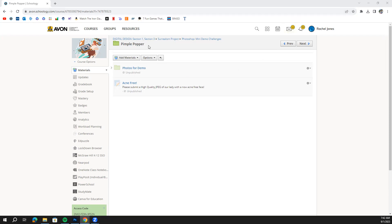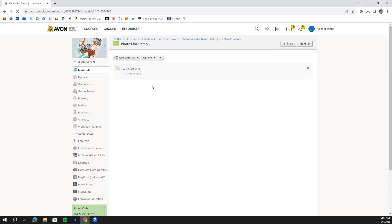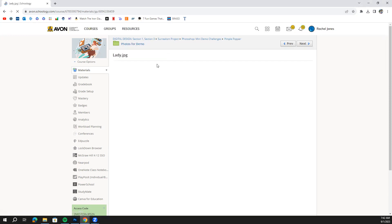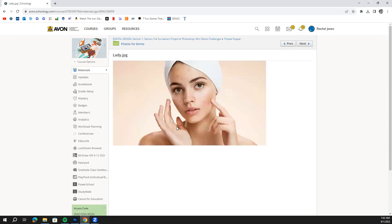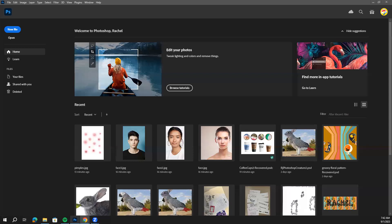You need to go under the pimple popper folder, hard to say, and go to photos with demo and download this lady. We want to help her get rid of some of these pimples. So download that photo and then hop into Photoshop here.